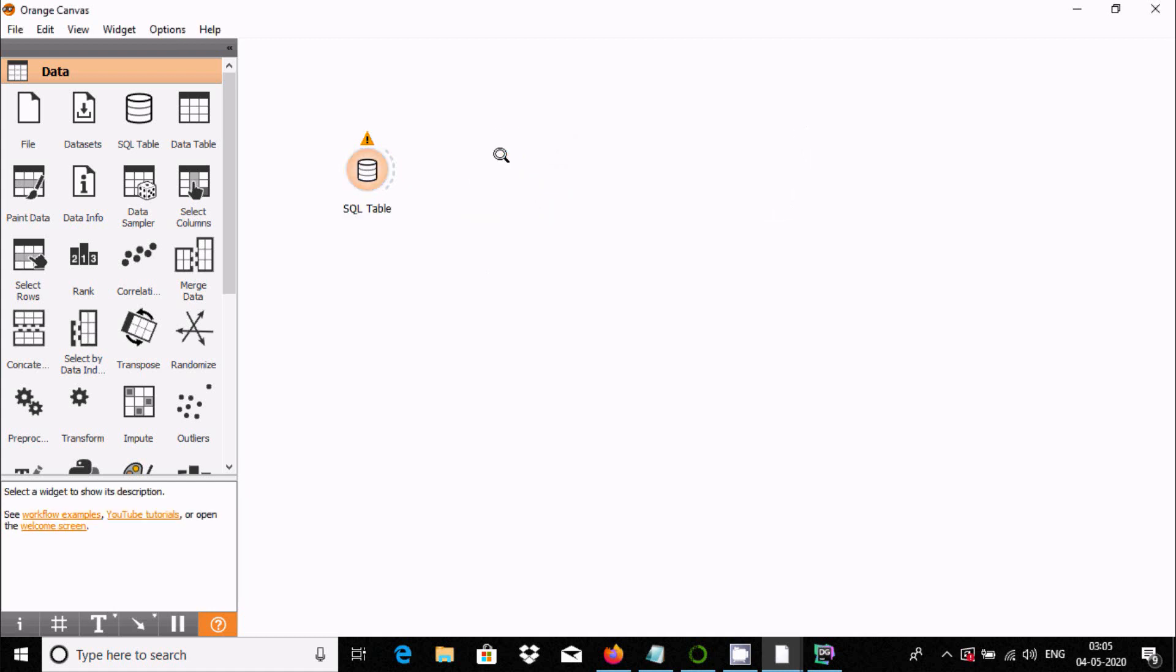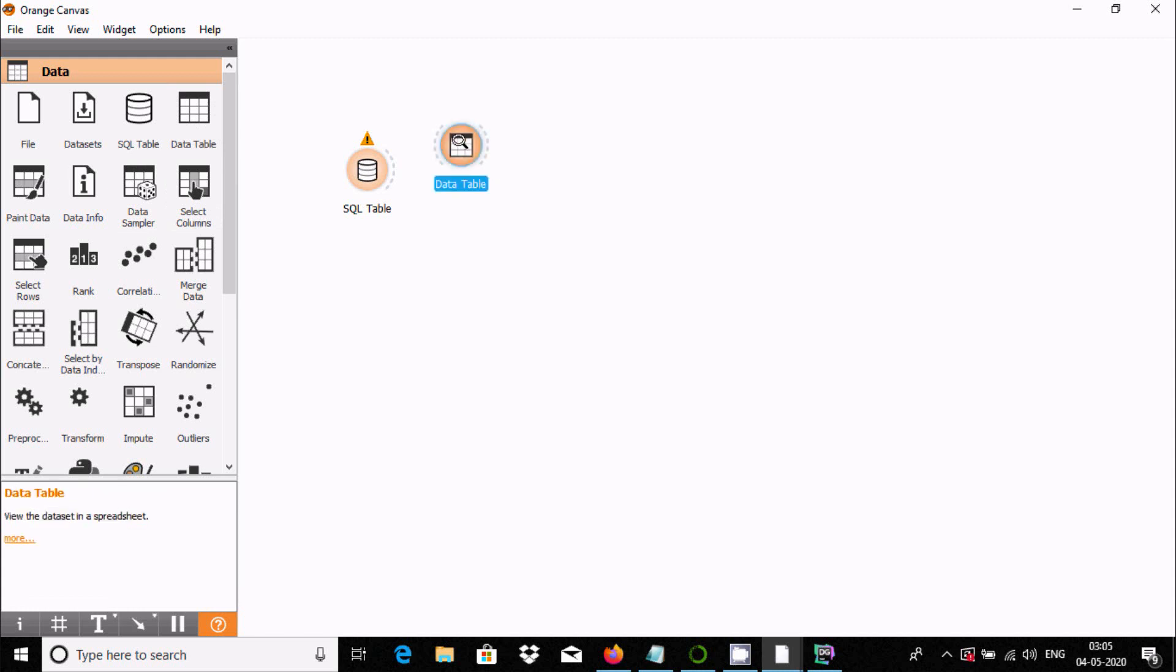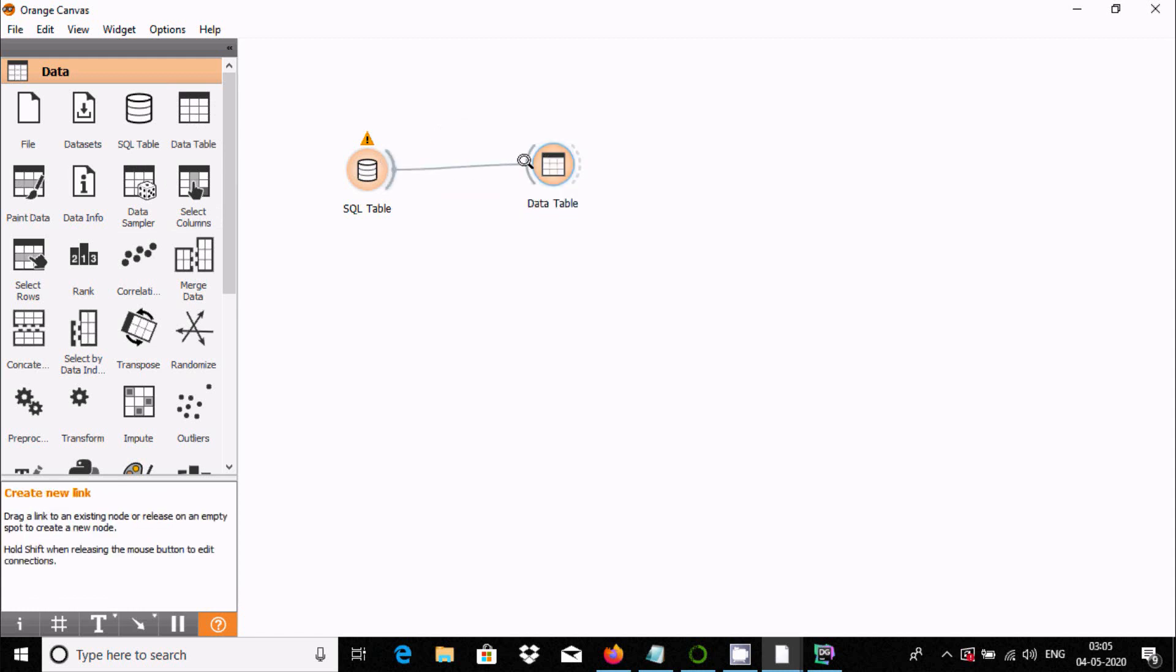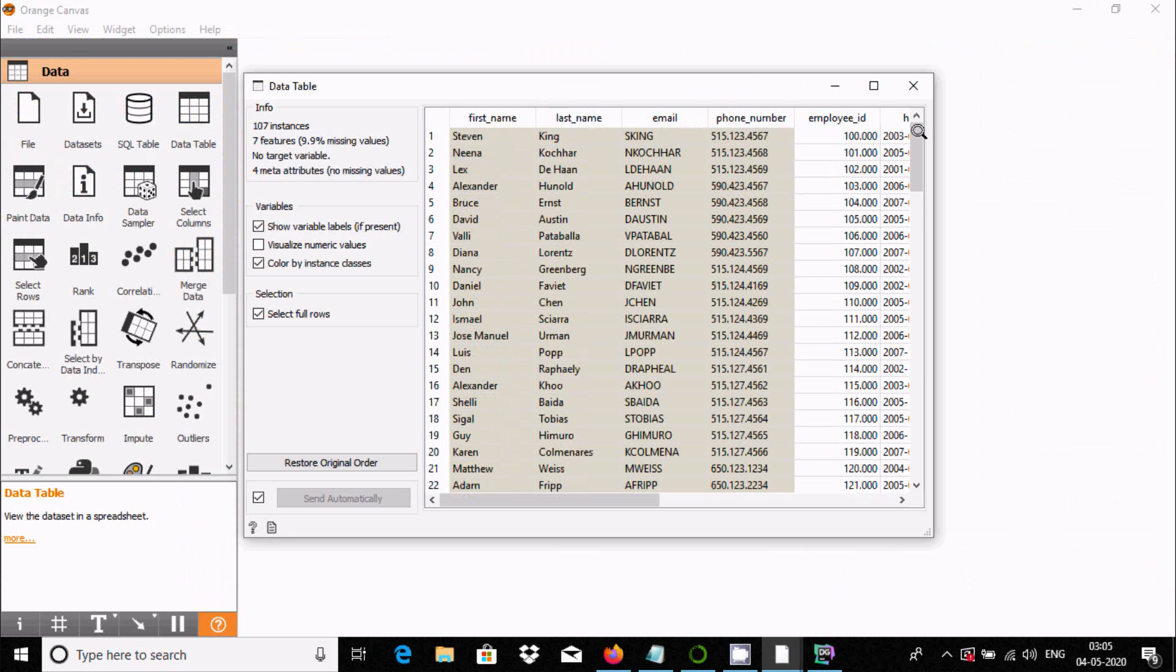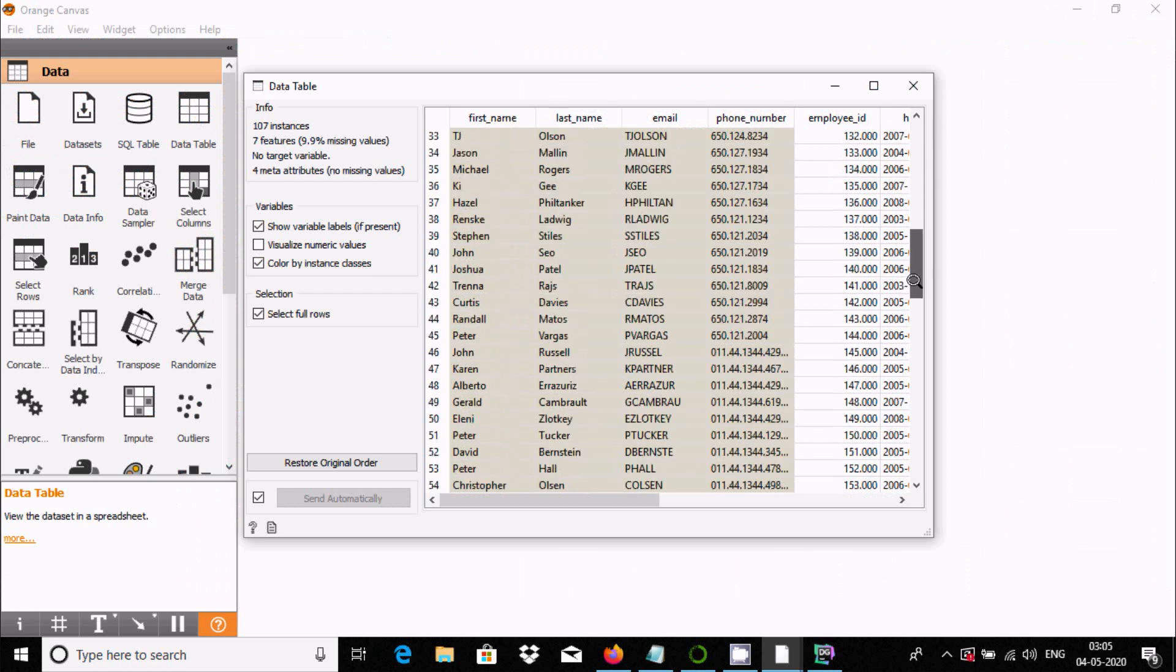Let's use the data table widget. Let's establish the link. Double click on the data table, and here is the contents inside the employees table.